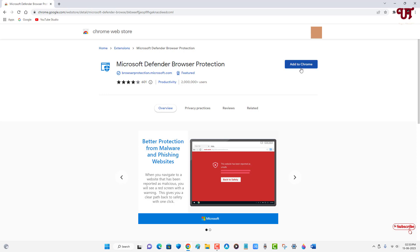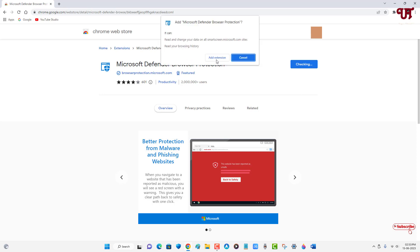So just click on this add to Chrome. Click on add extension. Wait for a few seconds.